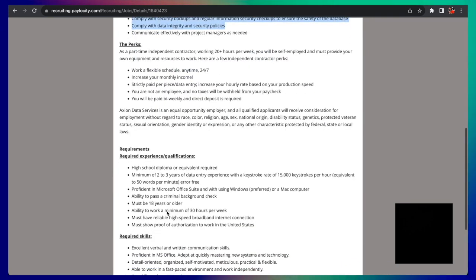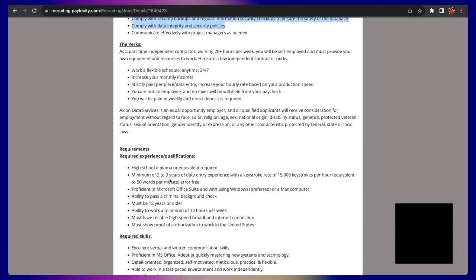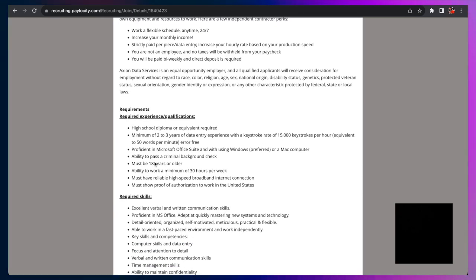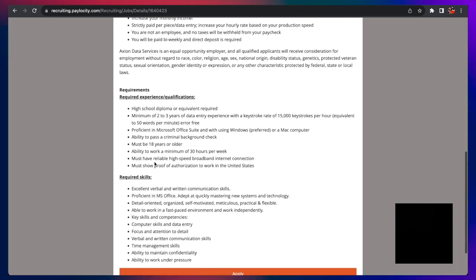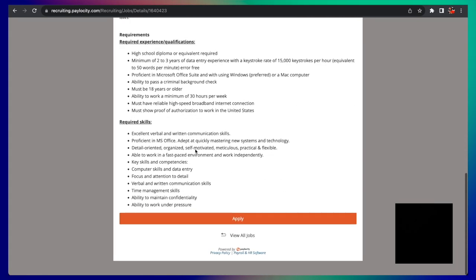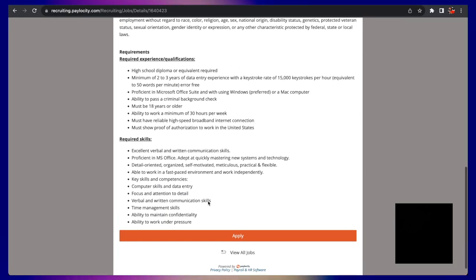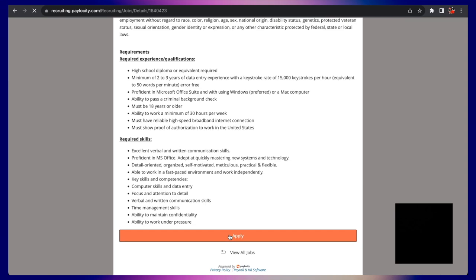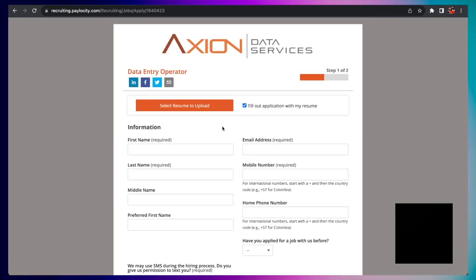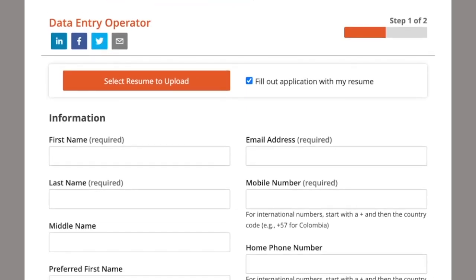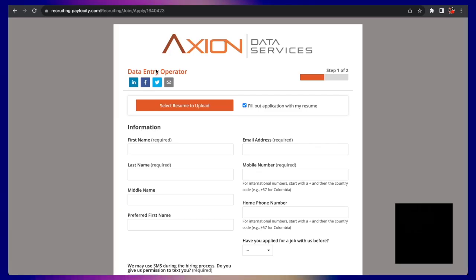As far as the requirements: no degree, only high school diploma, some years of experience in the field, got to be 18 years or older. So if you can work 30 hours per week, this is going to be great for you. You can click apply here and go ahead with Axion Data Entry Services as a data entry operator. That's company number one.